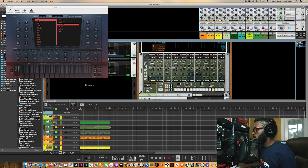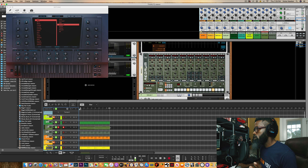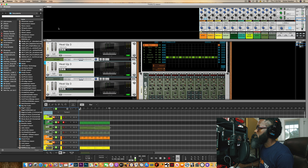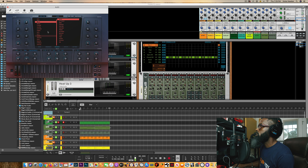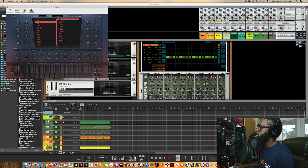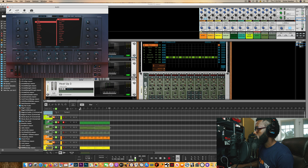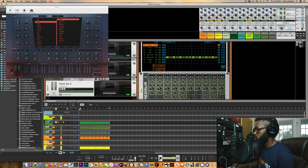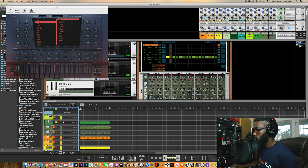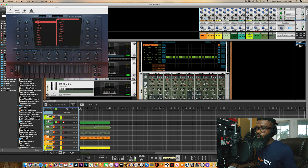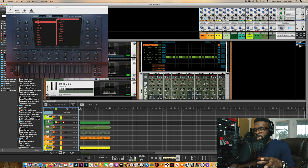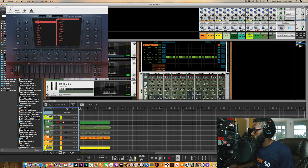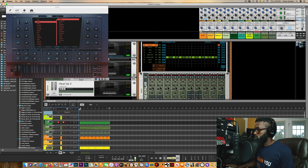Then I added one more element: back in Heat Up 3 again, I added some bells — Leo Bells. Let me solo those bells quickly so you know what they sound like. This element would most likely go for the chorus part — it'll drop in for the chorus and drop out for the verse.